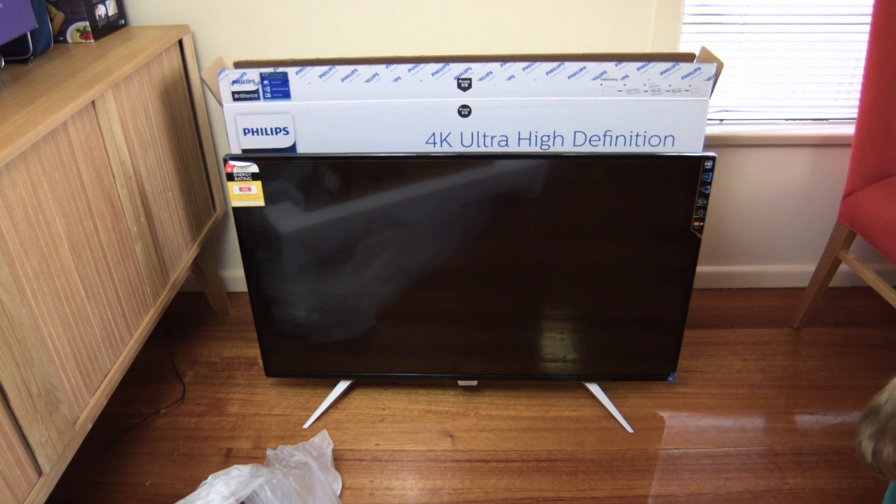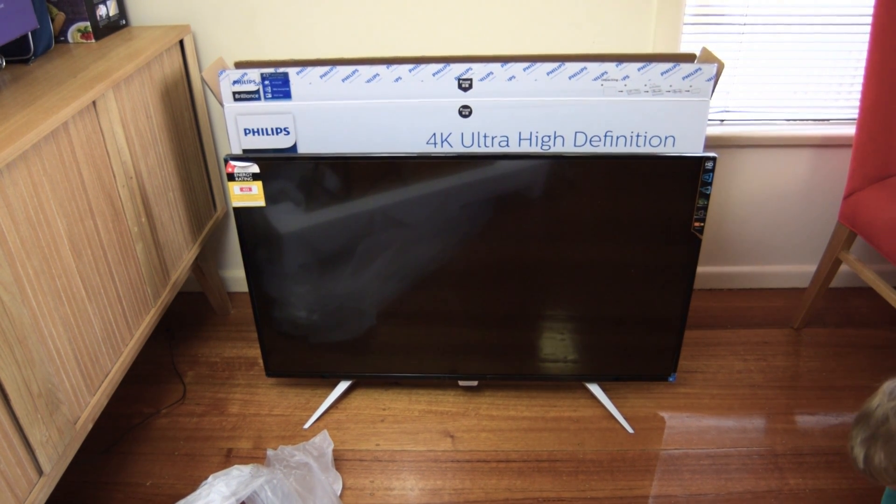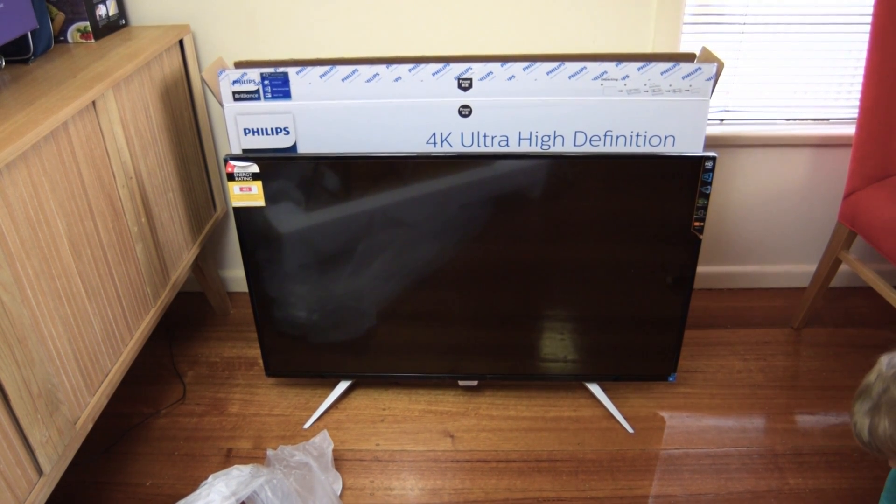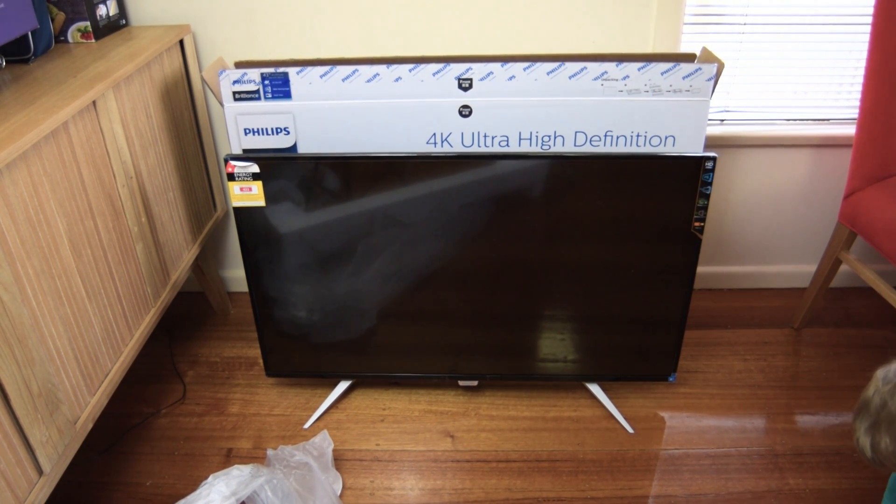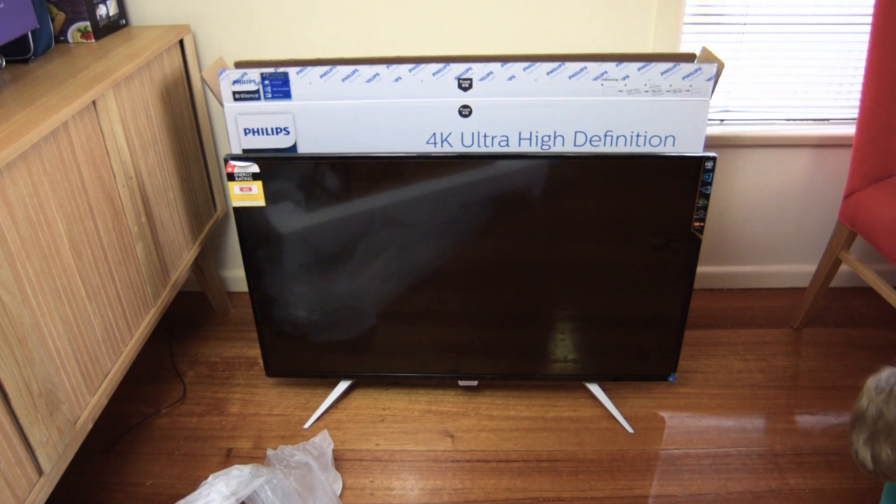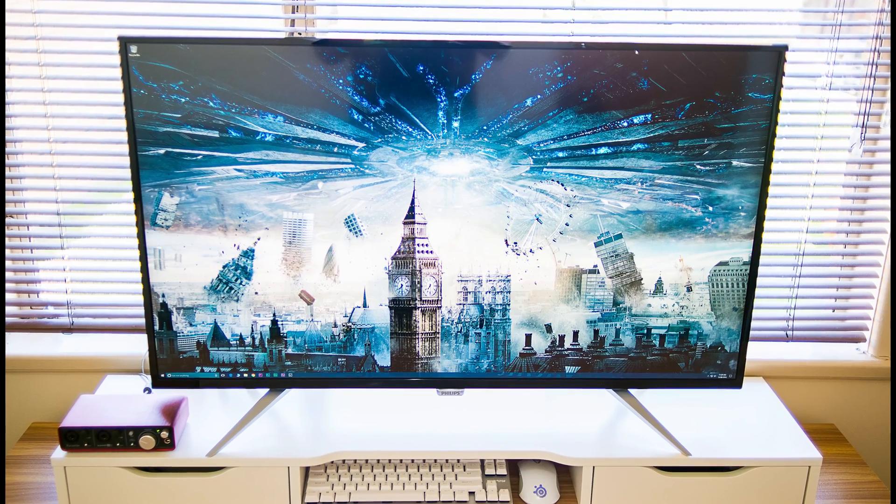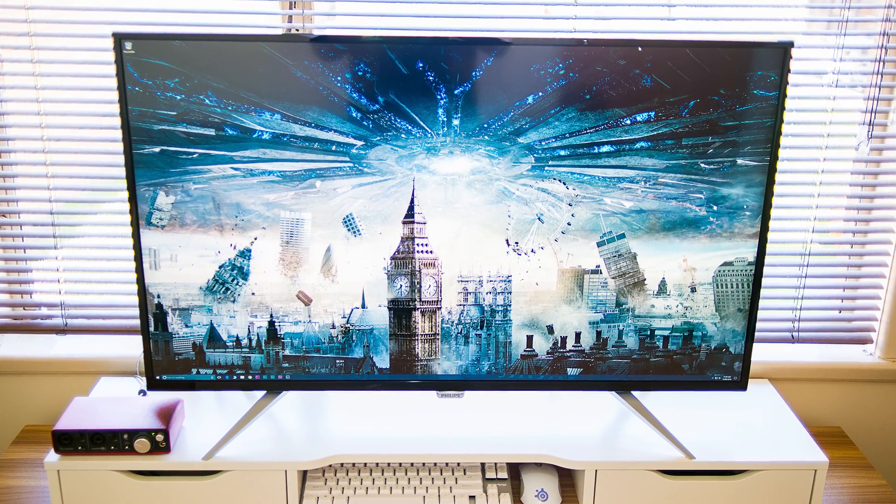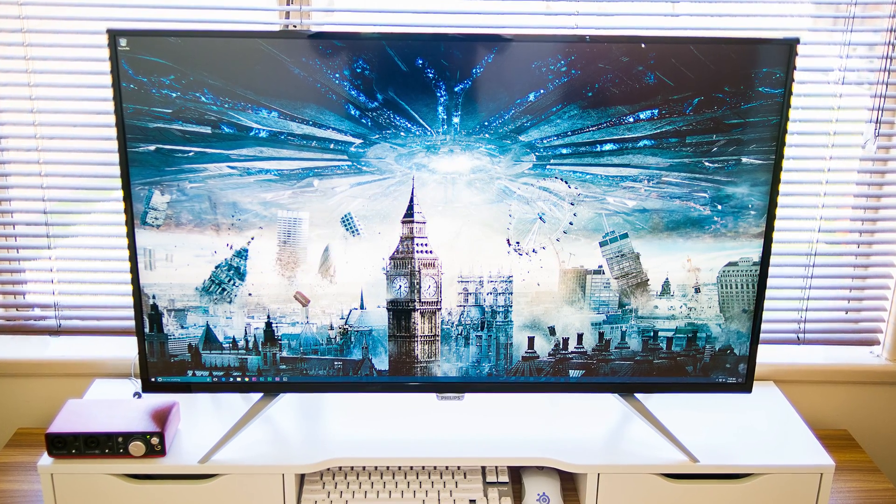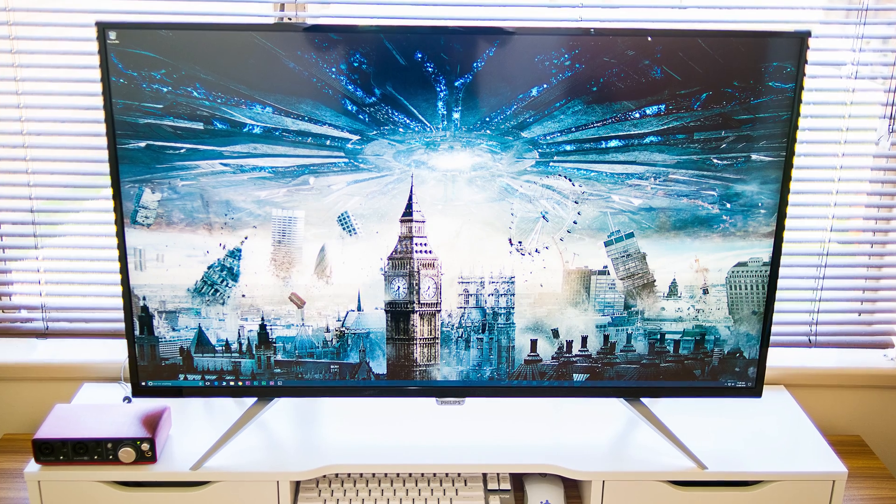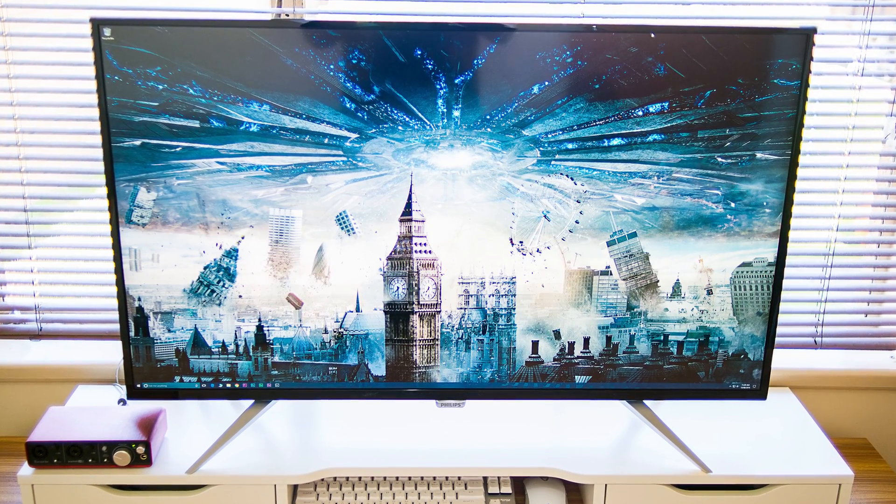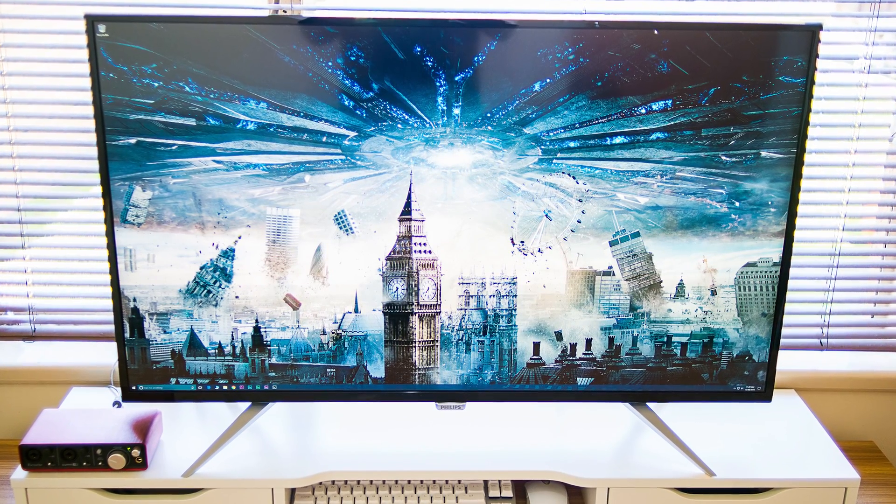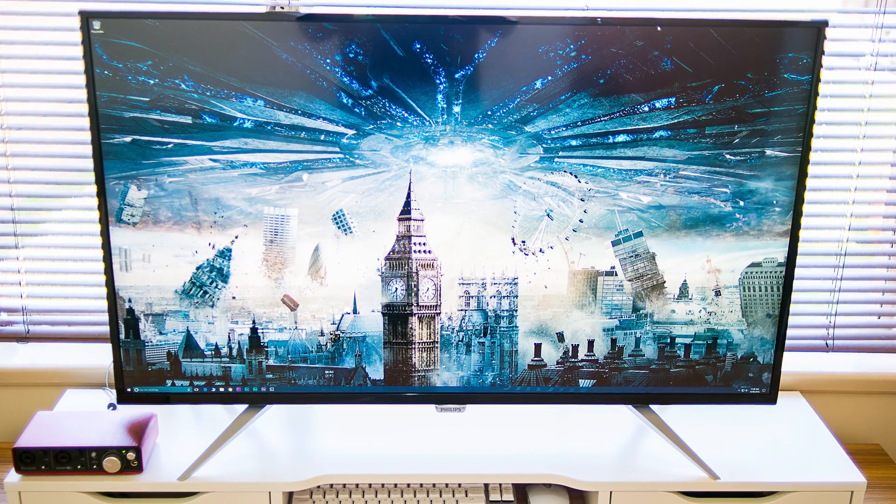But 43 inches is perfect because you do not have to scale, and that's what changes the game for me. Having a 4K monitor, 60 hertz, that is built as a monitor.